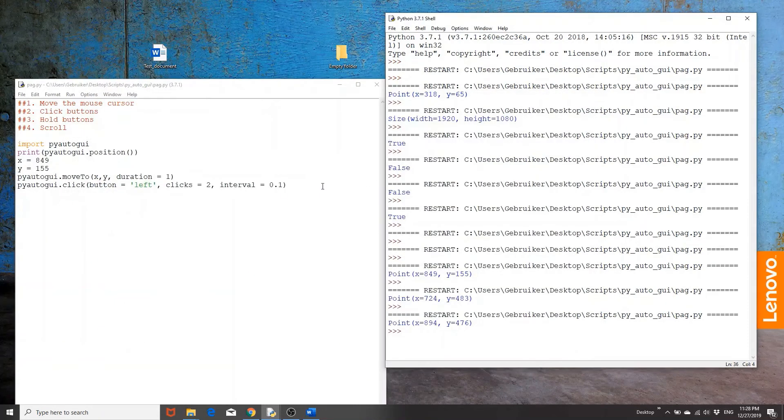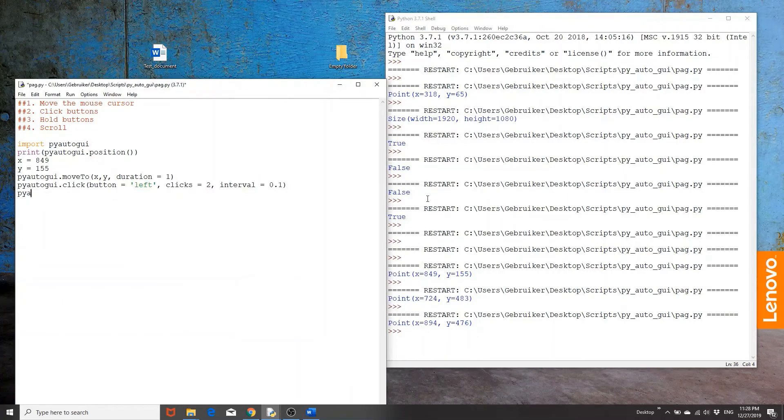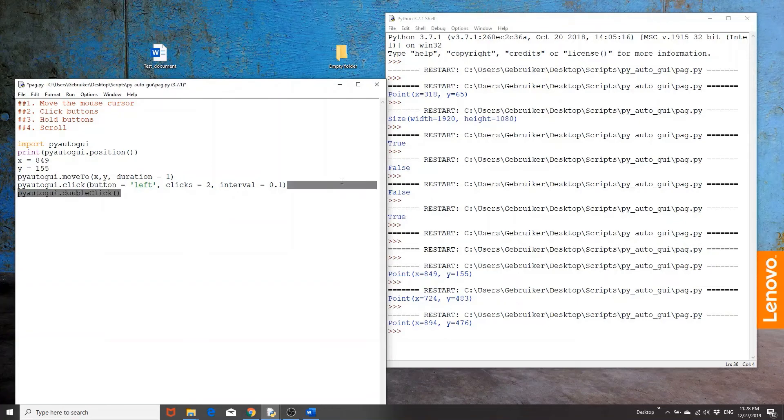So this is one way, of course, to do it. Again, you can do pyautogui.doubleclick, but in my opinion, yeah, it's just something that you don't have to do.